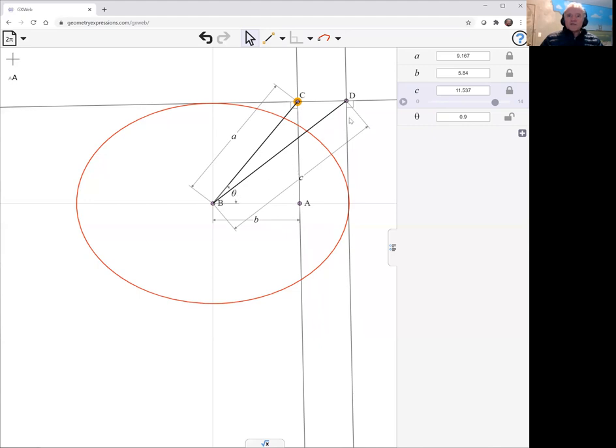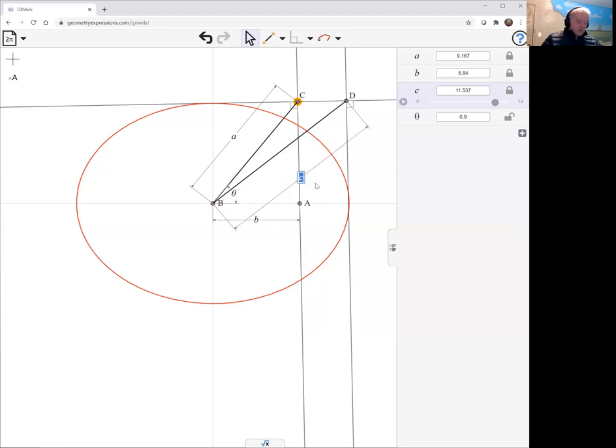So c squared has to be a squared minus b squared plus a squared, or two a squared minus b squared.